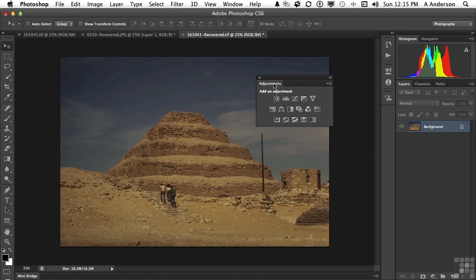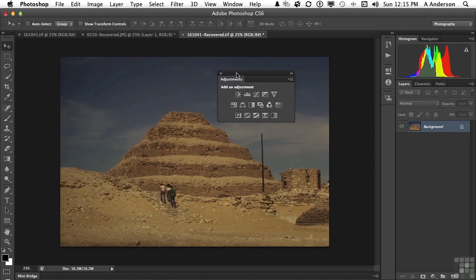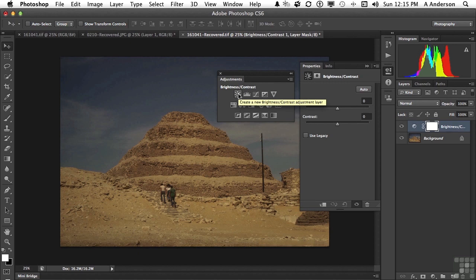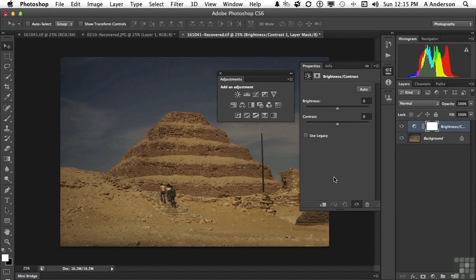But watch what happens. This might surprise you. When I go in and select an adjustment, the adjustment now appears in the properties panel as opposed to over here in the adjustments. And if that were all, that would be okay, because I like the separation in the organization. But you get one more thing here. You get to control your masks.